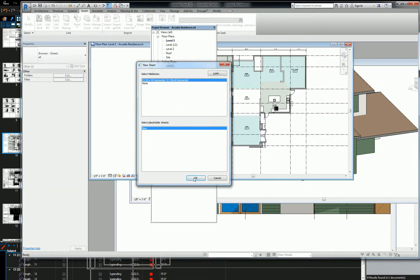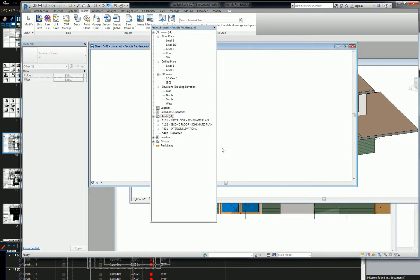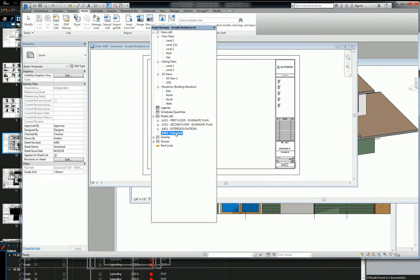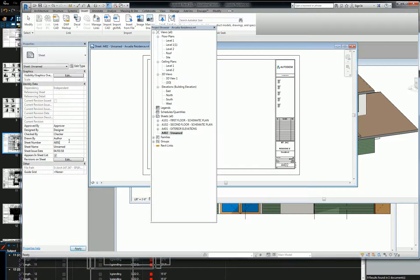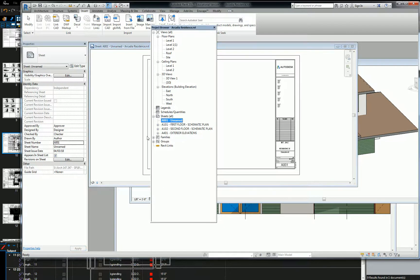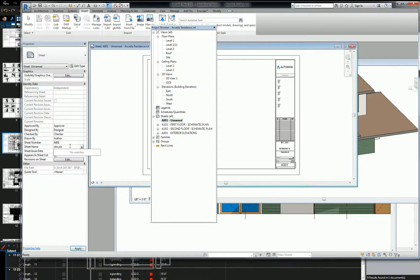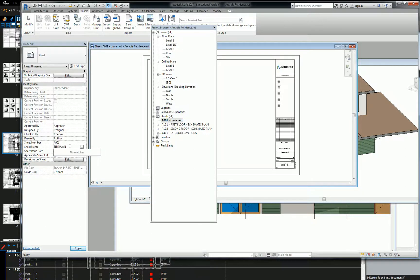Hit OK. This one we're going to change to A001, and we're going to call this one site plan. Simple enough, right?